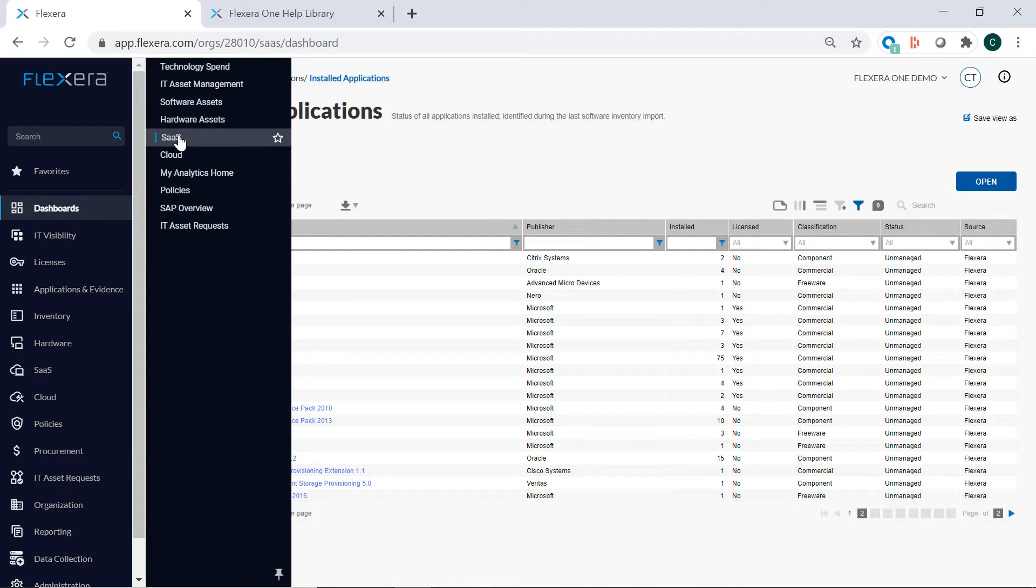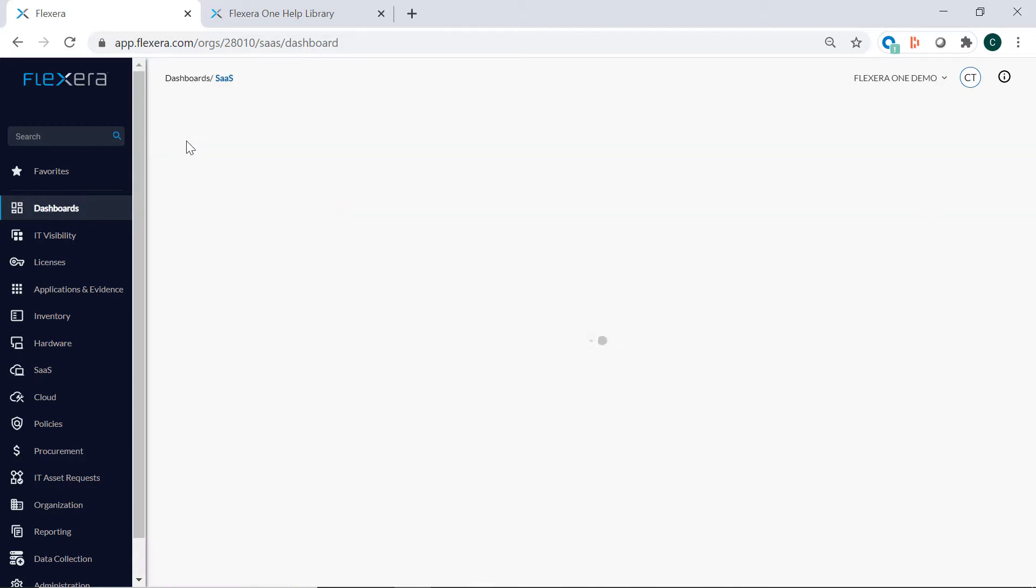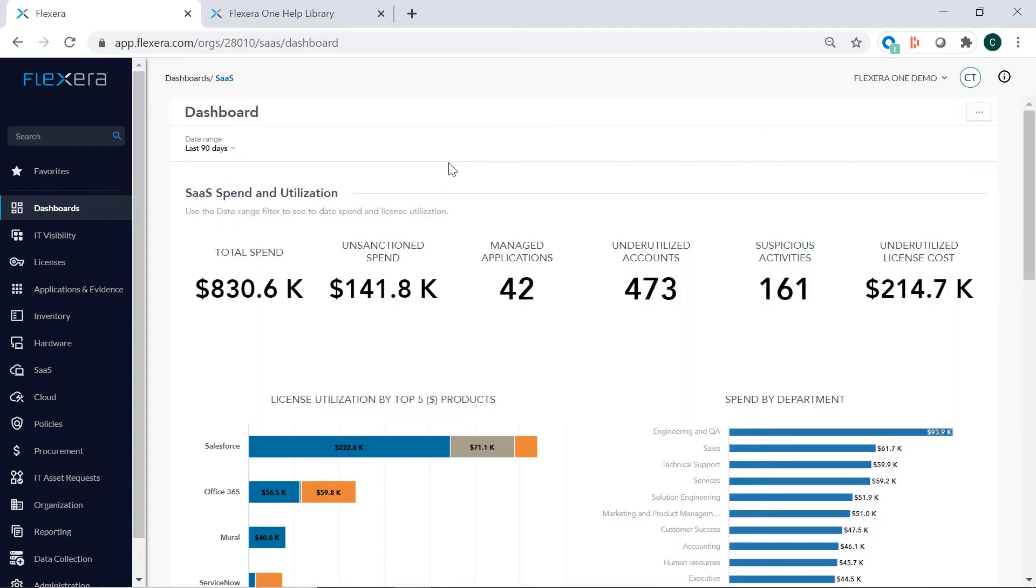Moving to SaaS Manager, here you can access your SaaS applications and spend to find redundant SaaS and right-size your subscriptions.